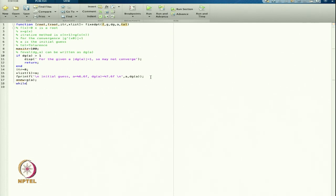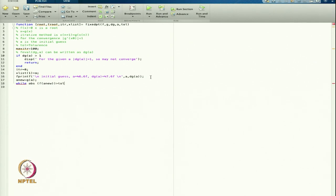I will start my while loop: while the absolute value of f(a_new) is greater than tolerance, because I know that as we approach the root, the value of f at the root will be 0, so it approaches 0. If it is still greater than the given tolerance, we go inside the loop.